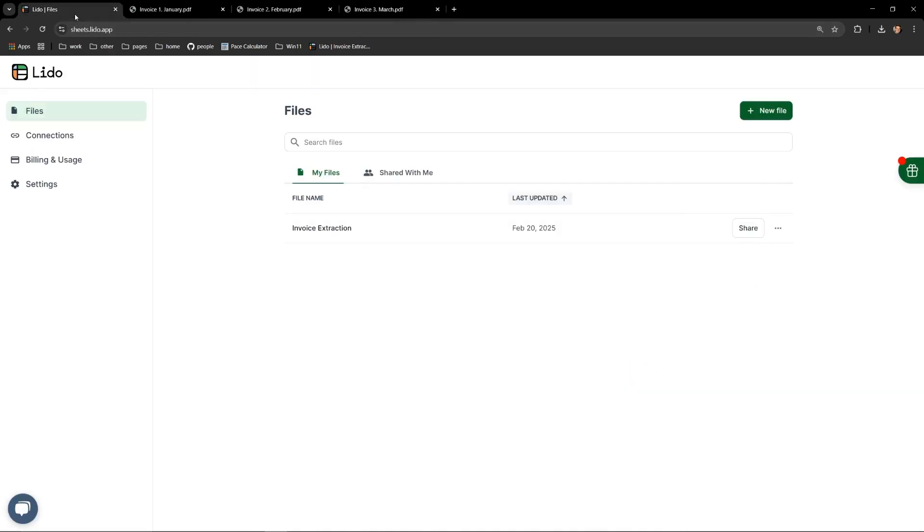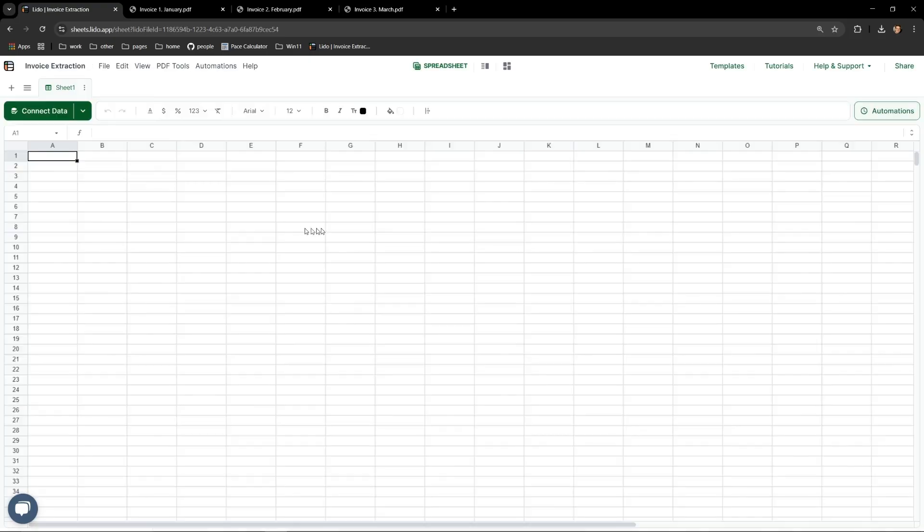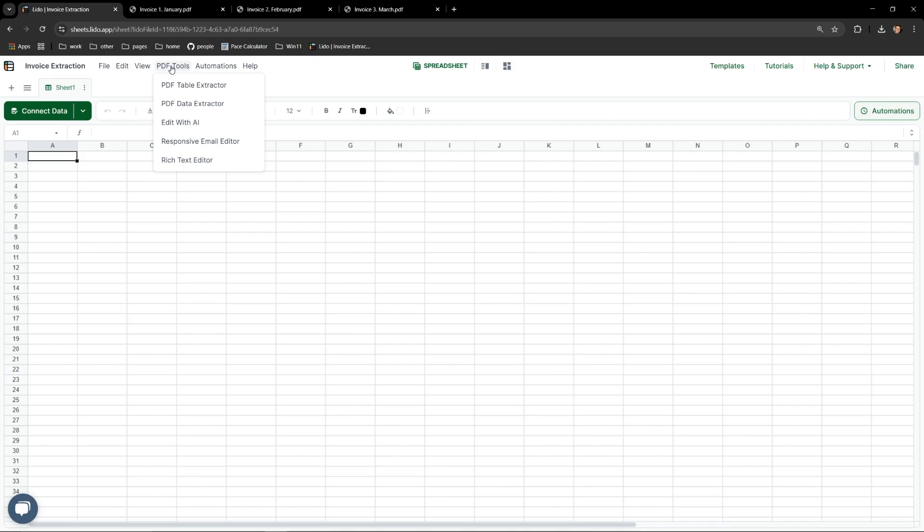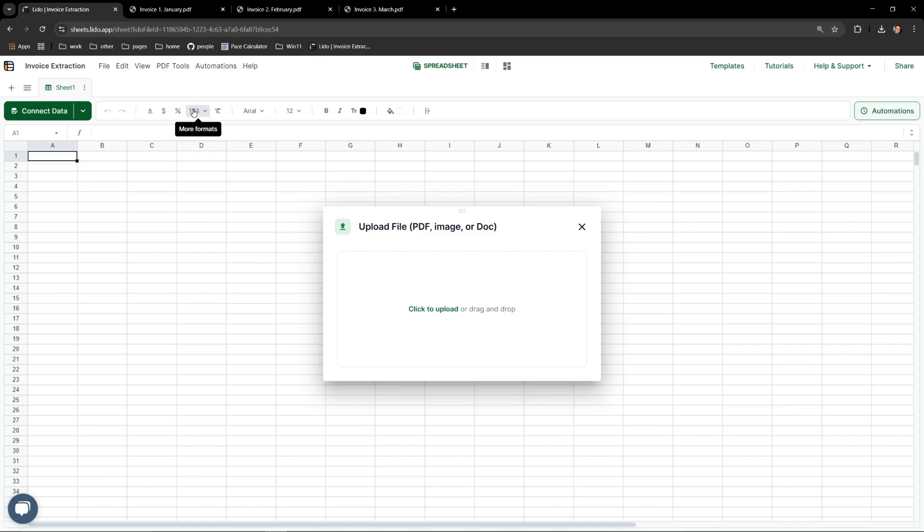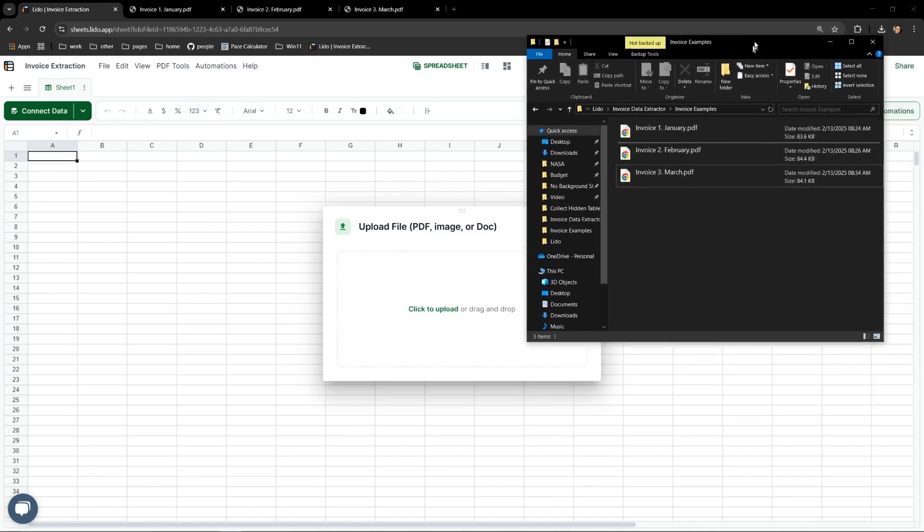Let's now switch over to Lido where we can see that I have one file, invoice extraction. Opening it up there is currently nothing contained in it. To bring in my PDF invoices I navigate to the PDF tools option in the menu and select PDF data extractor.